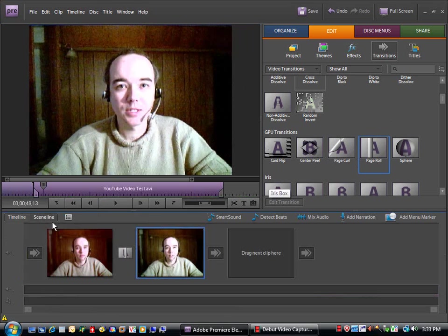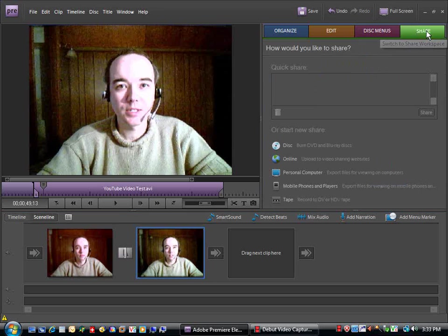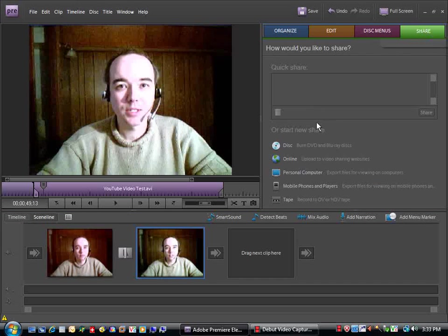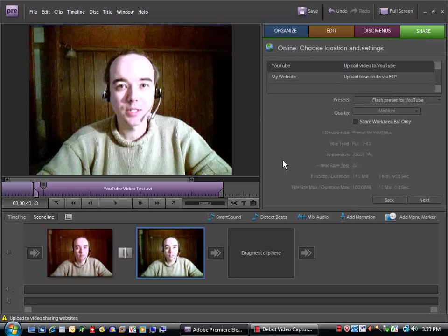Now, once you have your timeline, your scene line laid out the way that you'd like it, it's time to publish to YouTube. So you're going to click on Share and you're going to click the Online button.